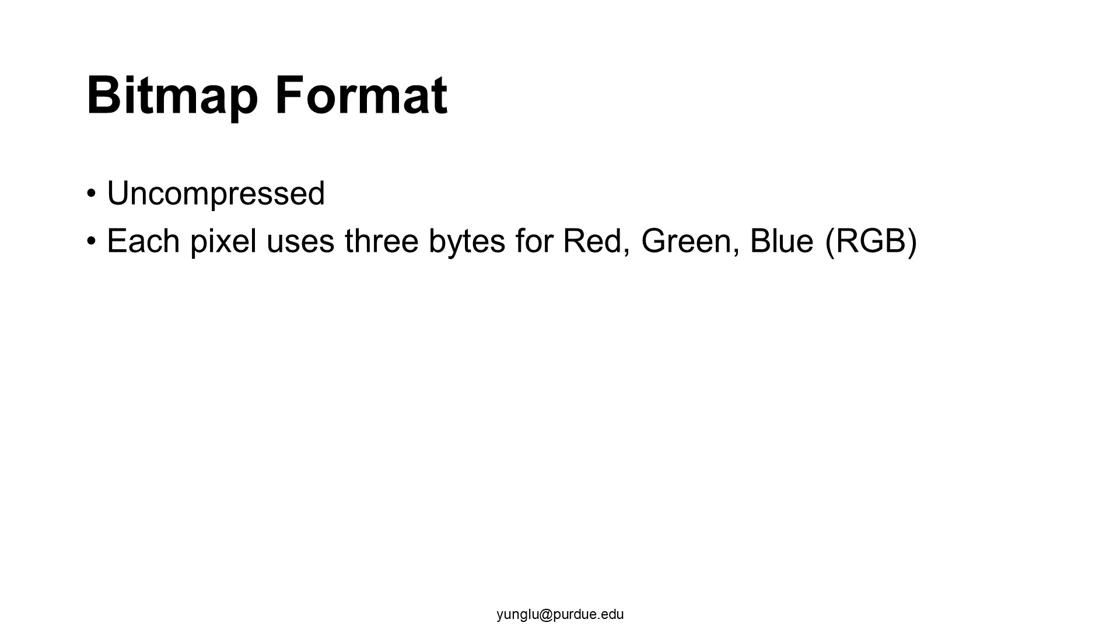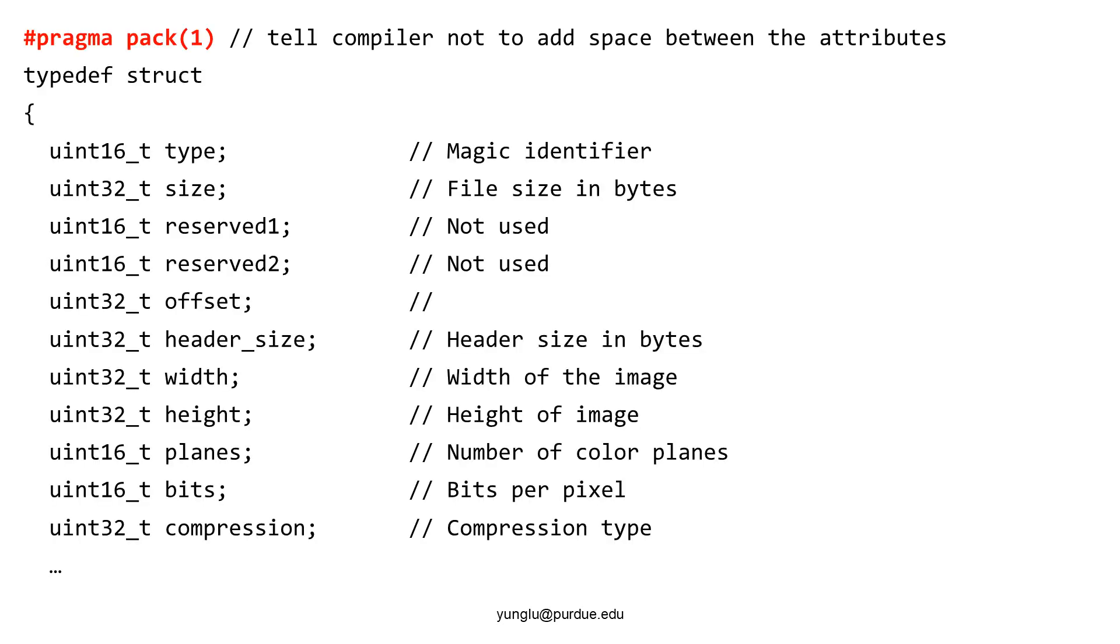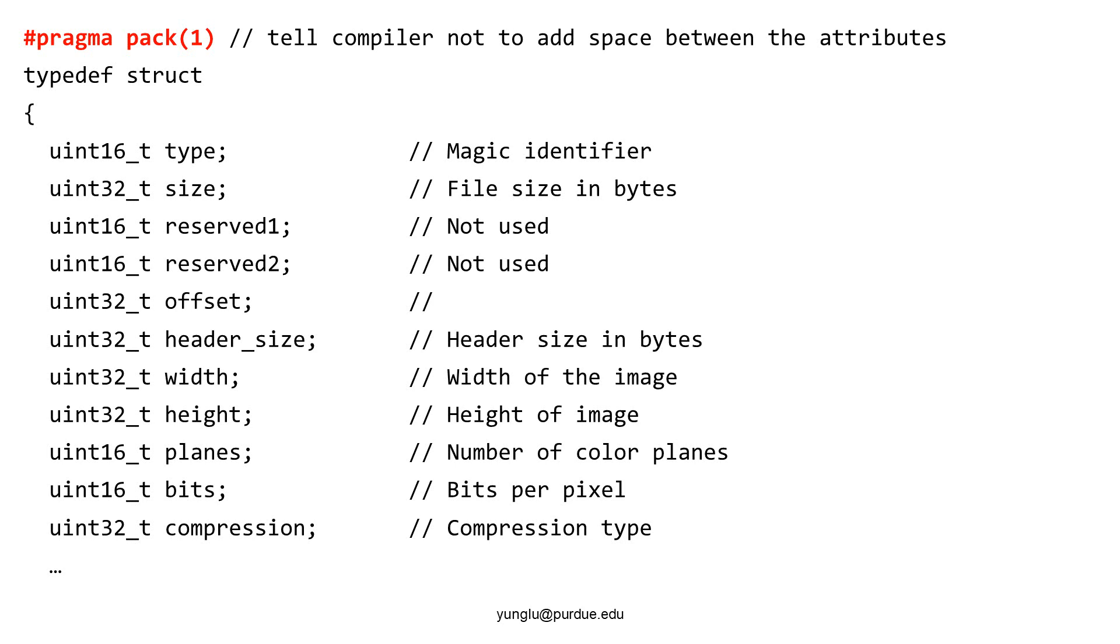This is the header of the bitmap image file. Before the structure, pragma pack(1) tells the compiler not to add space between the structure's attributes. Without this pragma, compilers have the freedom to add space between attributes for the purpose of making programs faster. With this pragma, compilers are not allowed to add space between attributes. We need the compiler not to add space because we have to ensure that the header's size is exactly the same for all images using the bitmap format.